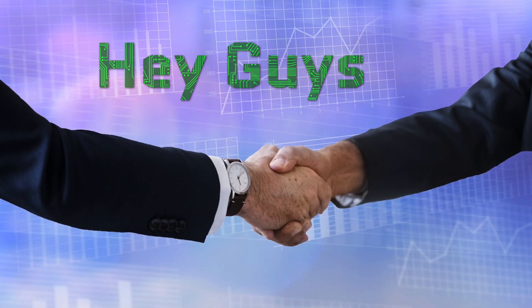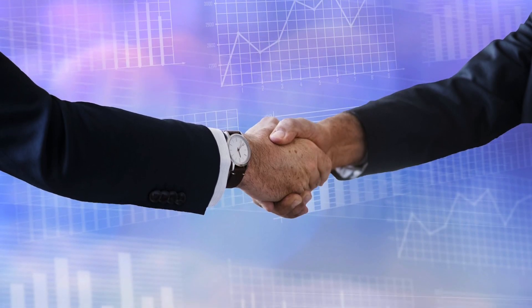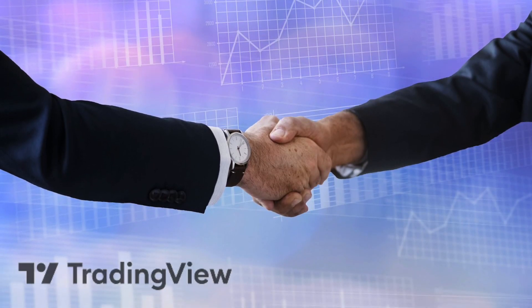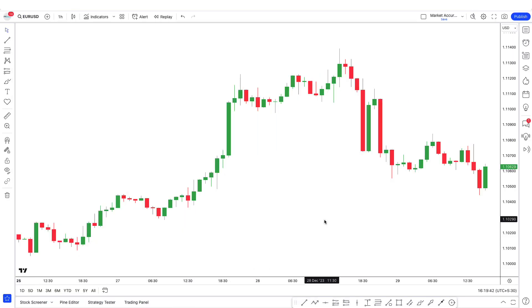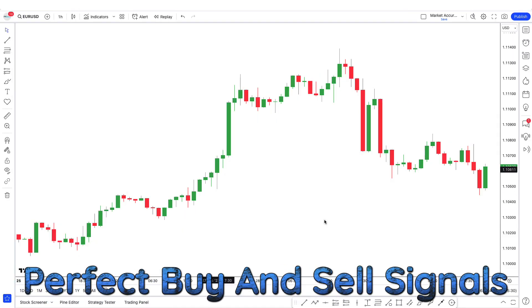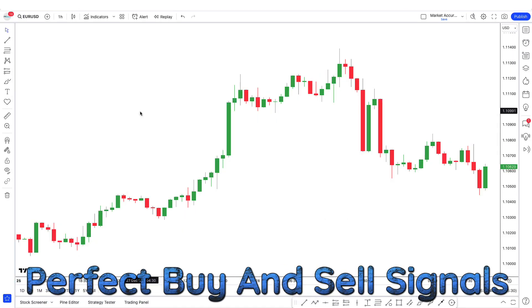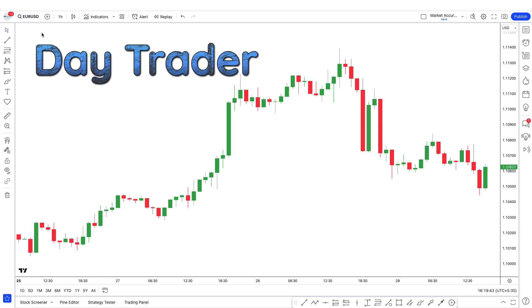Hey guys, in today's video I want to introduce a very useful indicator on TradingView that helps you find perfect buy and sell signals. If you're a day trader, you know that it's a very profitable strategy.